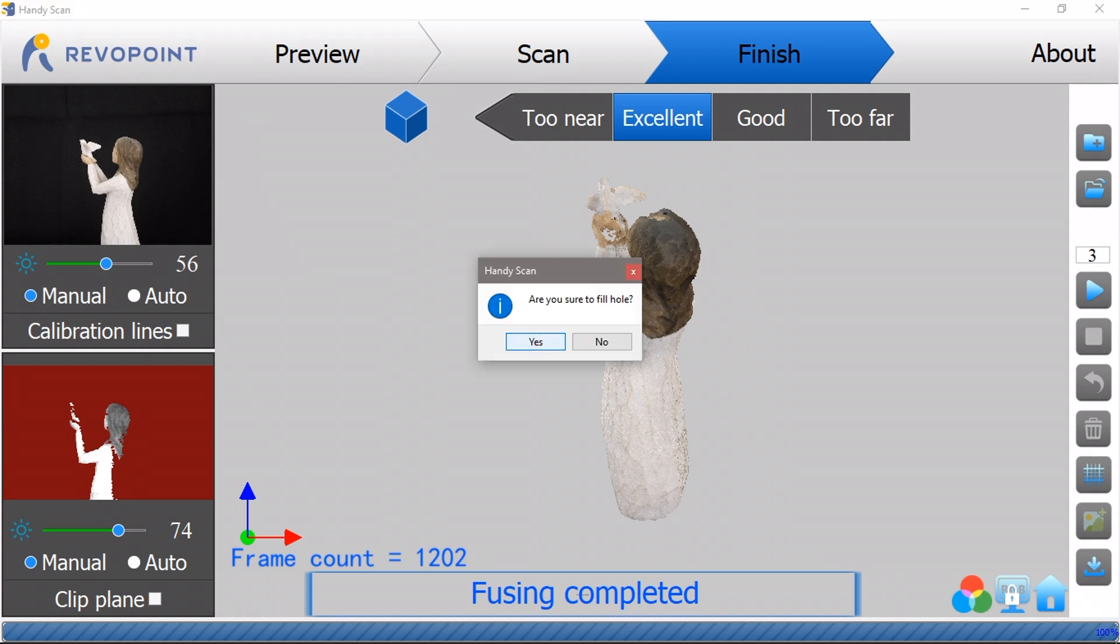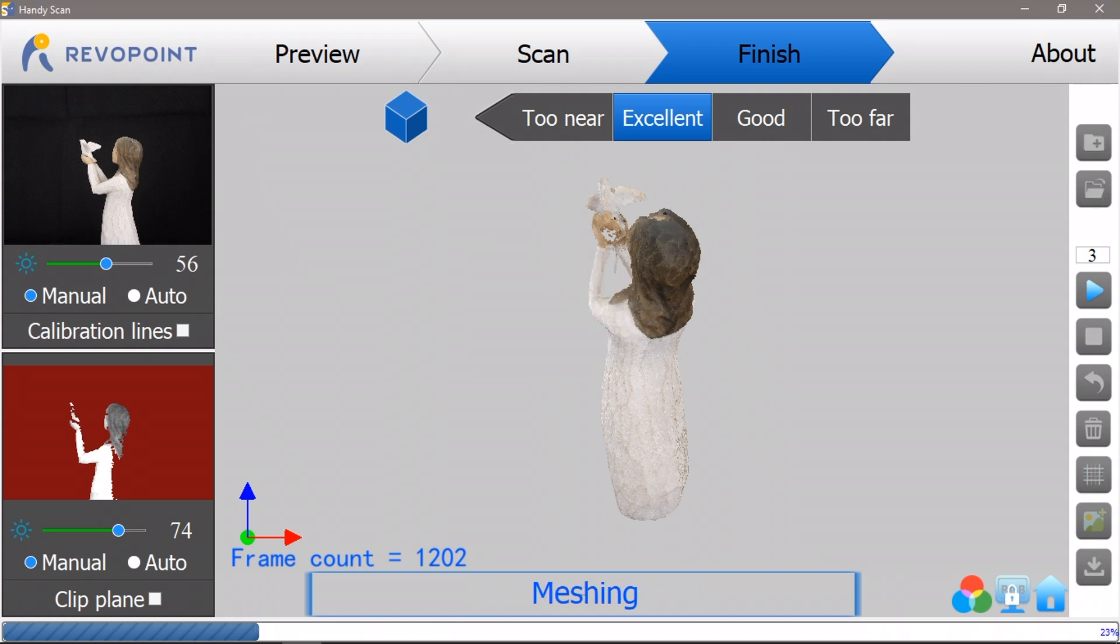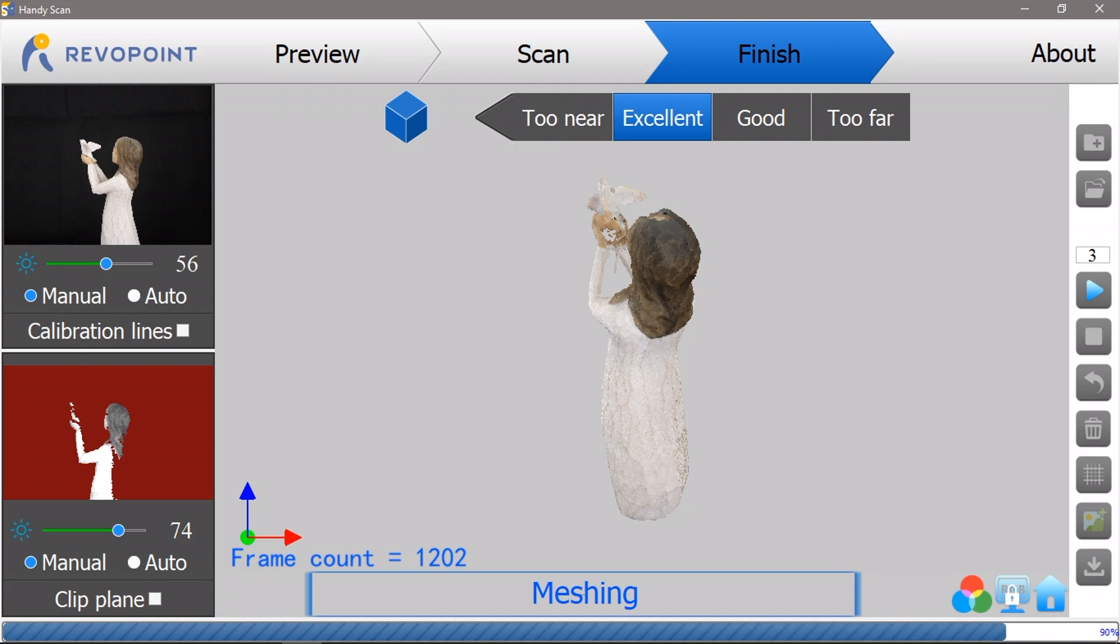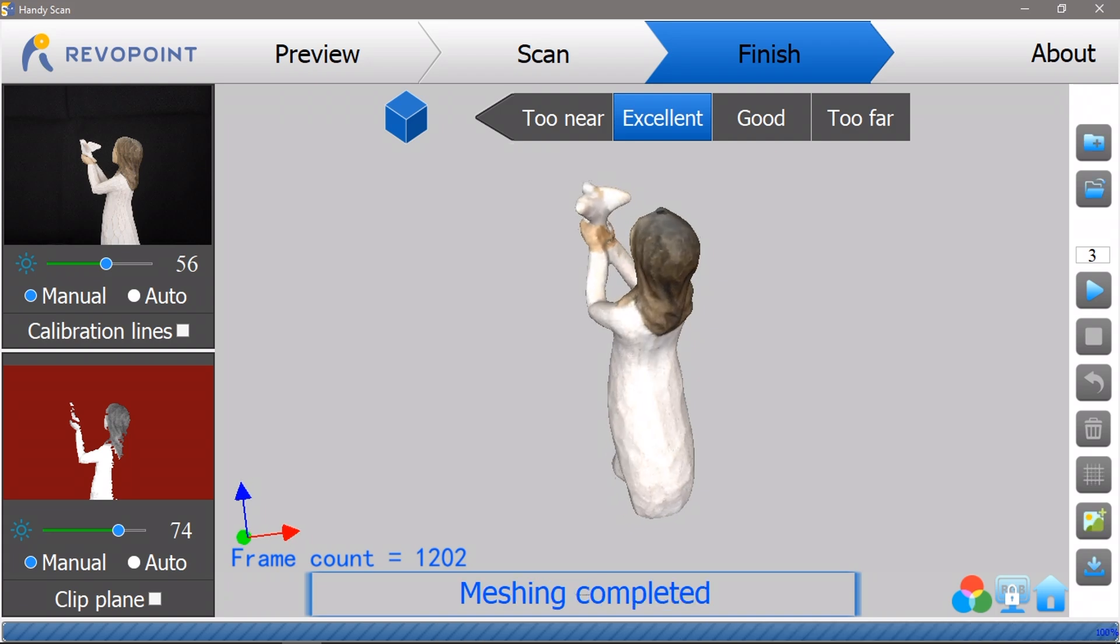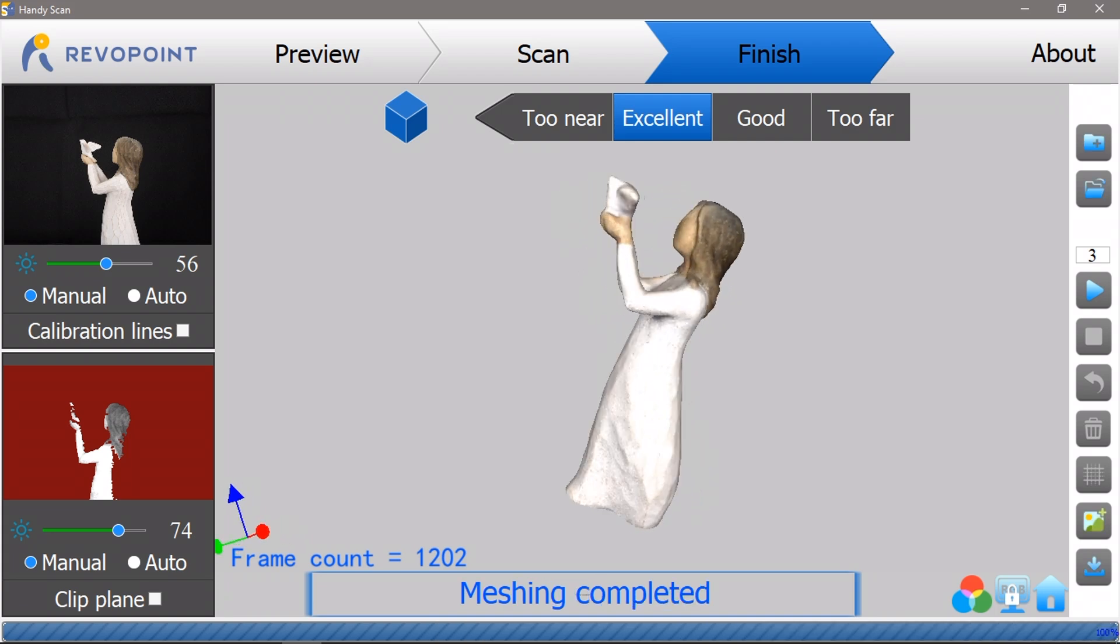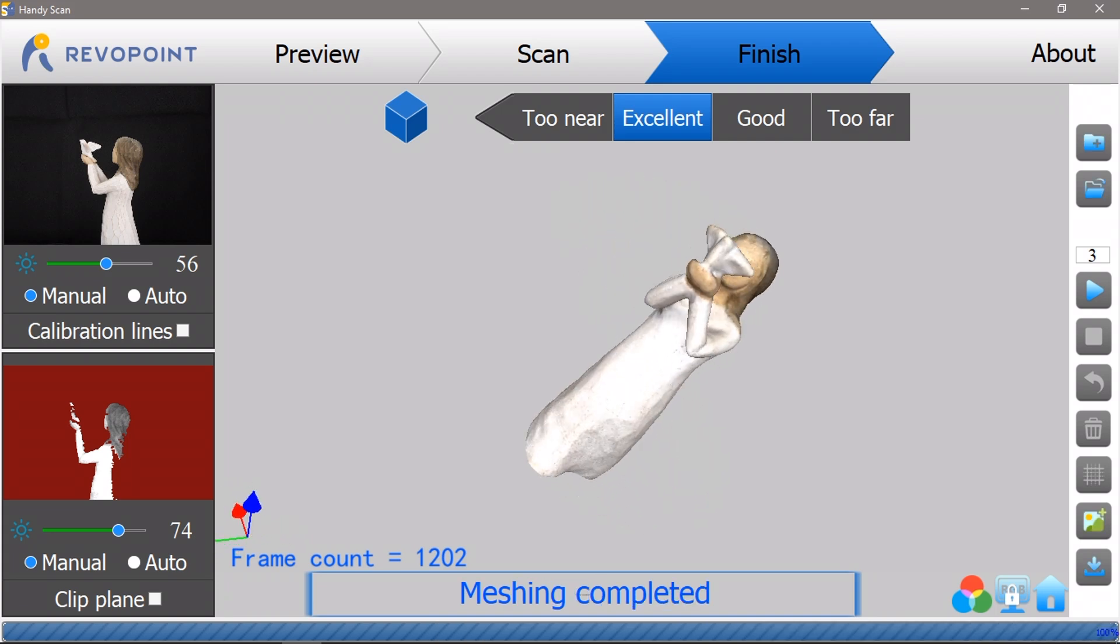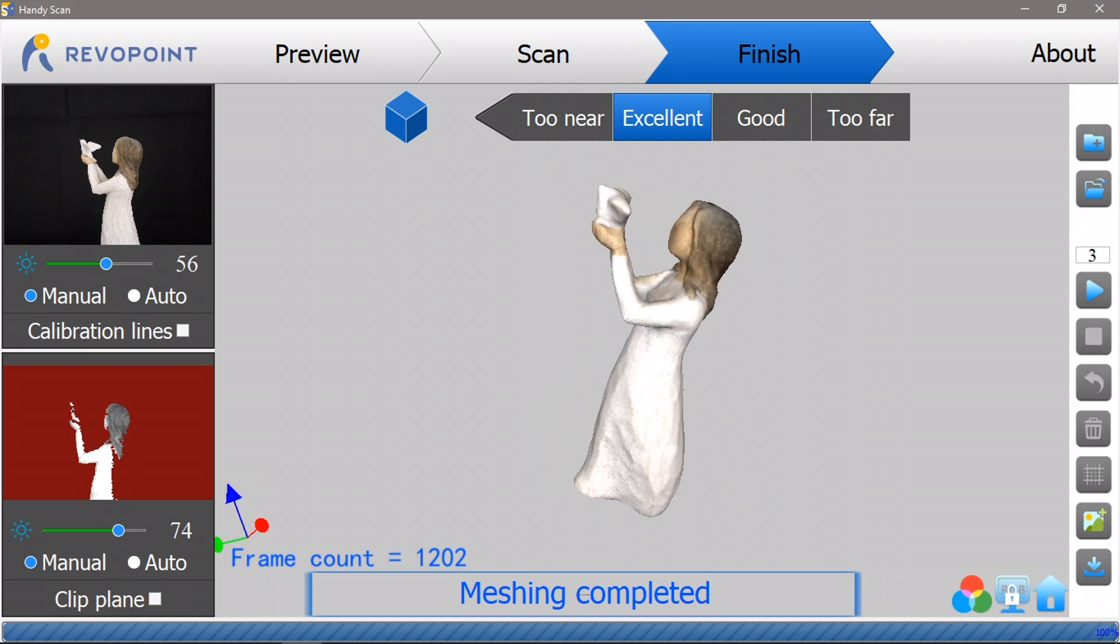I tried the meshing option in the HandyScan app and this did a good job of filling in the gaps. The only downfall was that it lost a bit of definition in the bird and made it appear a bit fatter and thicker.